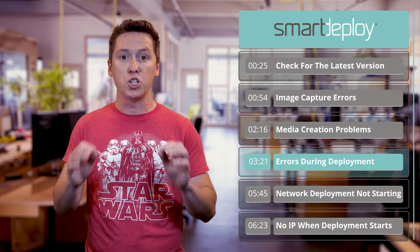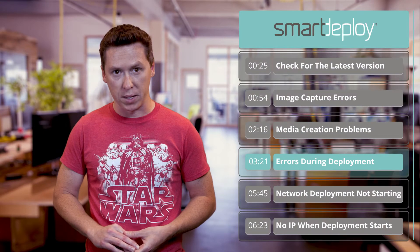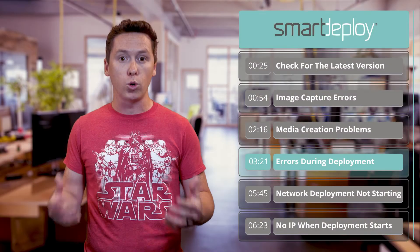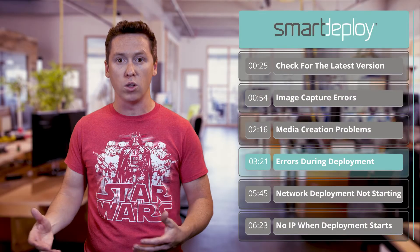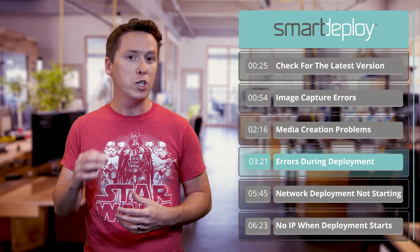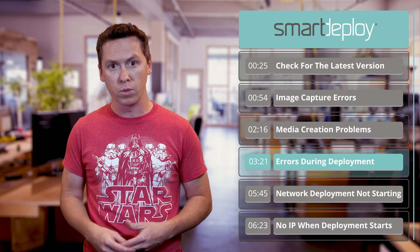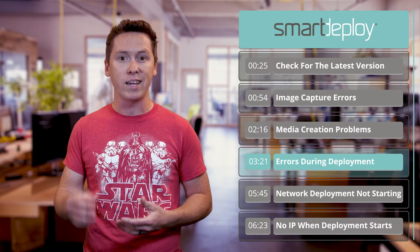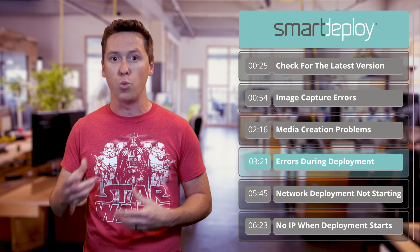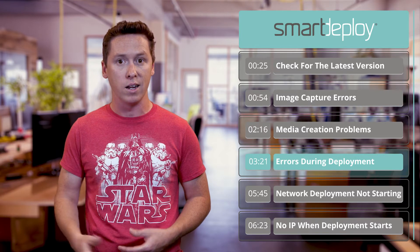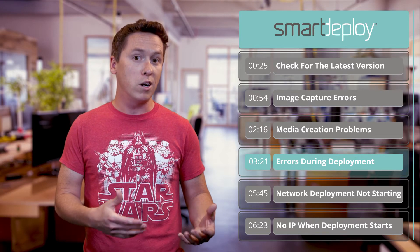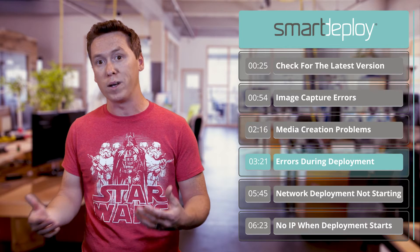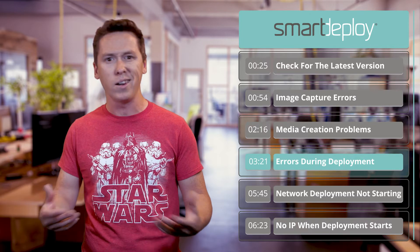Now let's talk about errors during deployment. Errors during deployment can be tricky to narrow down and often require reviewing logs, but it helps to know which part of the deployment is breaking. You can go back to the Smart Deploy boot menu and click Collect Logs to create a zip file with logs that you can use to investigate. Deploy.log will tell you about your deployment, and the other logs in the Windows folder will tell you about sysprep and other things.